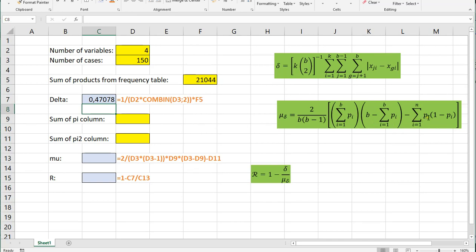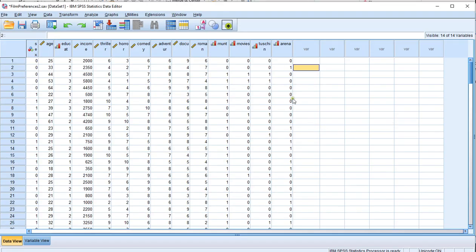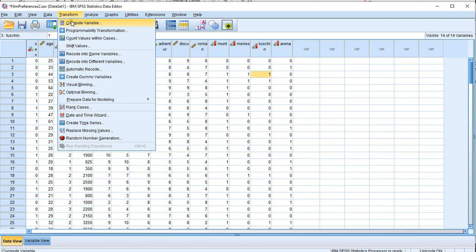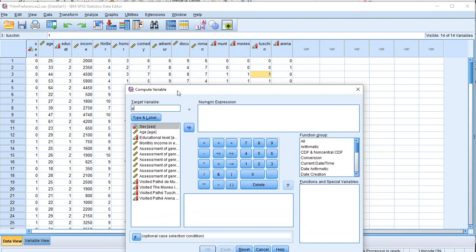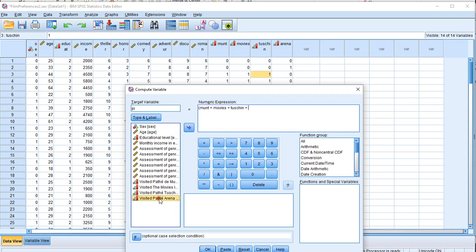Then we need PI, so we're going back to SPSS. We need to count how many times there's a success. I've coded this as 0 for failure and 1 for yes, which is convenient because I can use Transform > Compute Variable. The proportion of success for each person would be: open parentheses, this variable plus this one plus this one plus this one, then divide by 4.